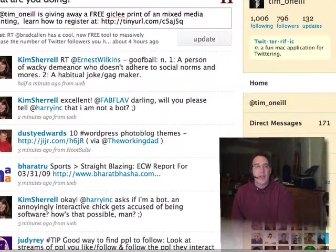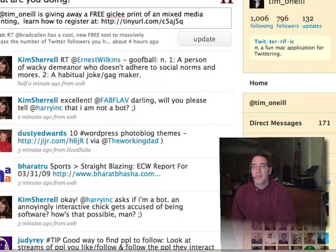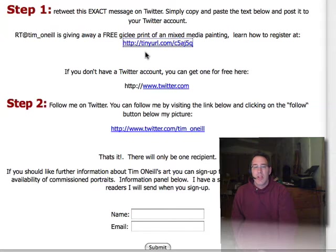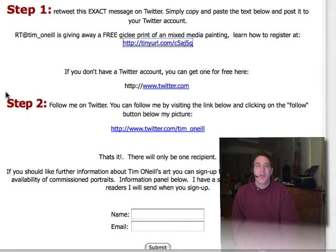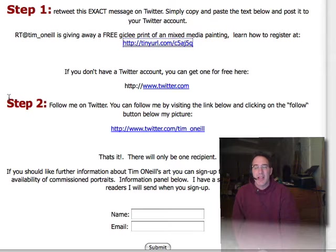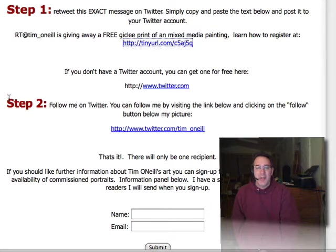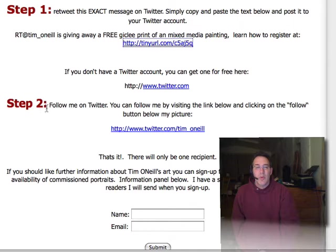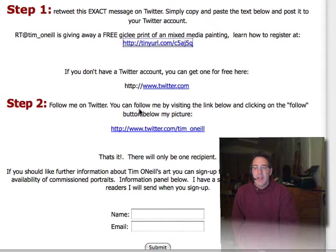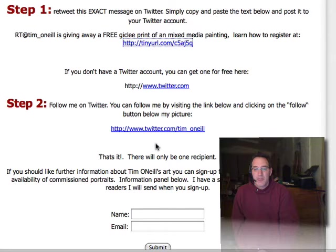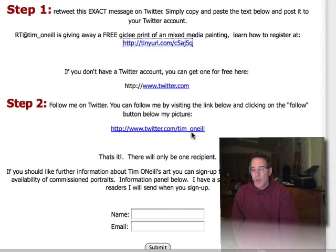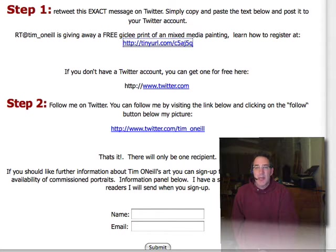We'll go back over to our webpage, and again the webpage is discoverwithtim.com/artgiveaway.html. Okay, step number two: follow me on Twitter. So the thing you'll do here is click on twitter.com/tim_oneill, and you will come to my page. It'll be similar to what you just saw.